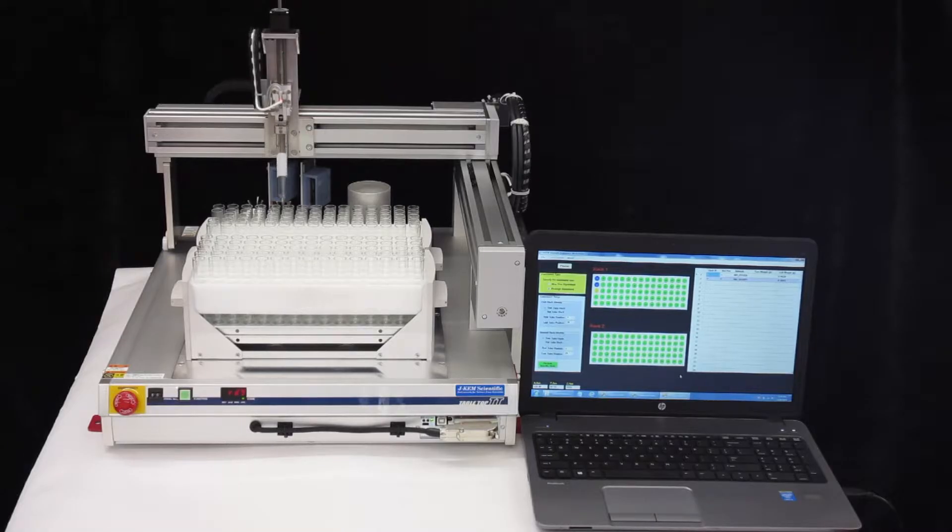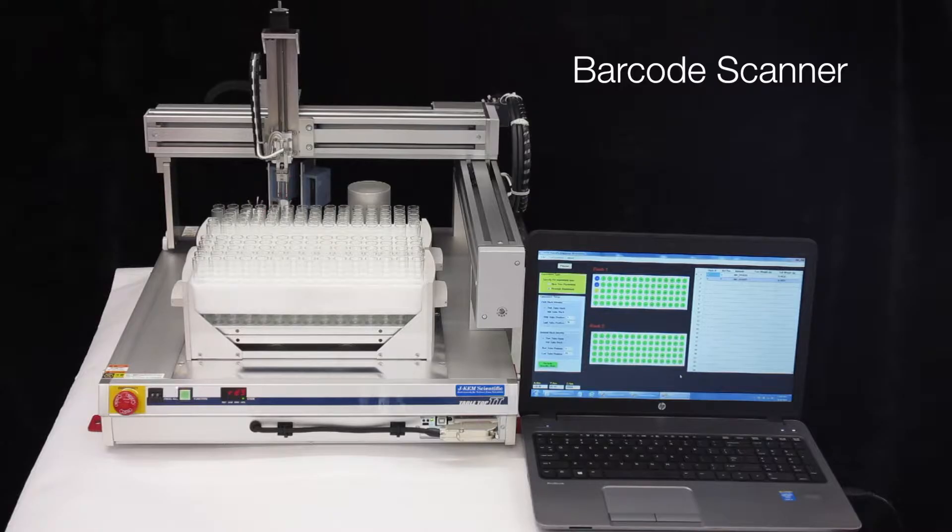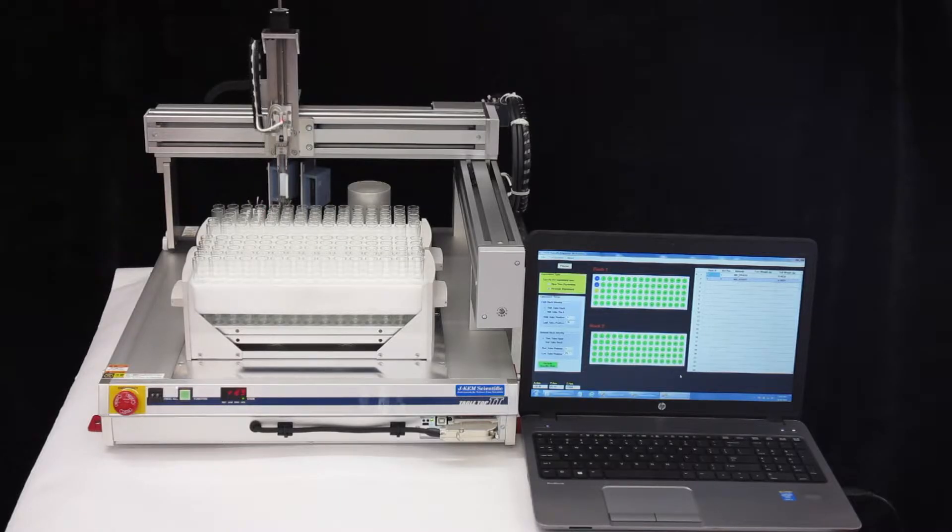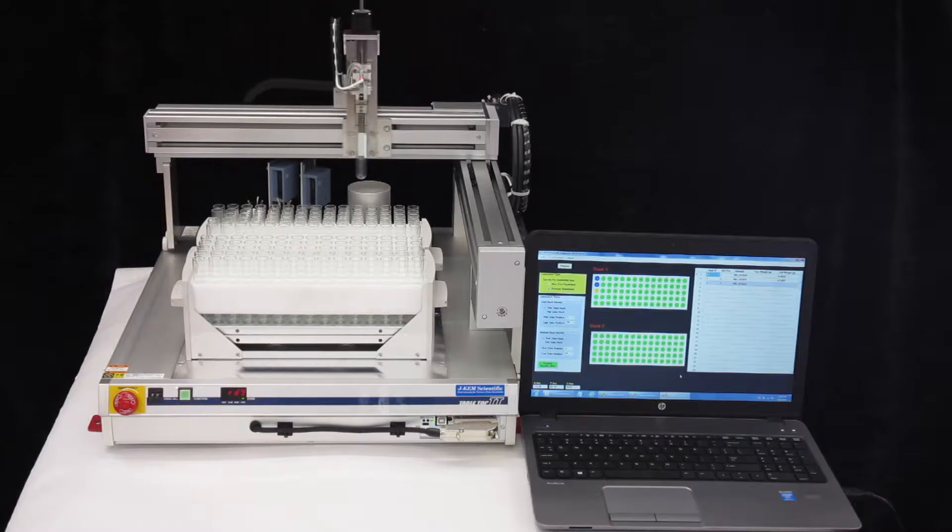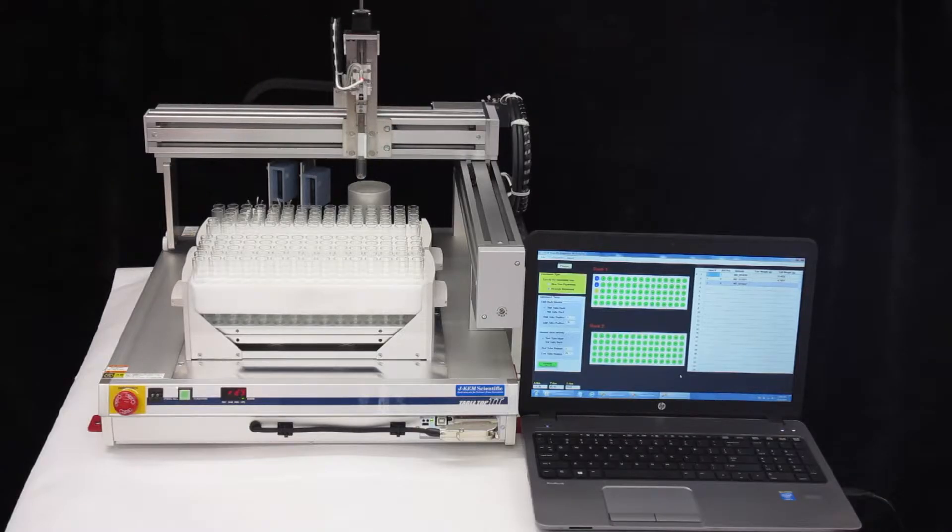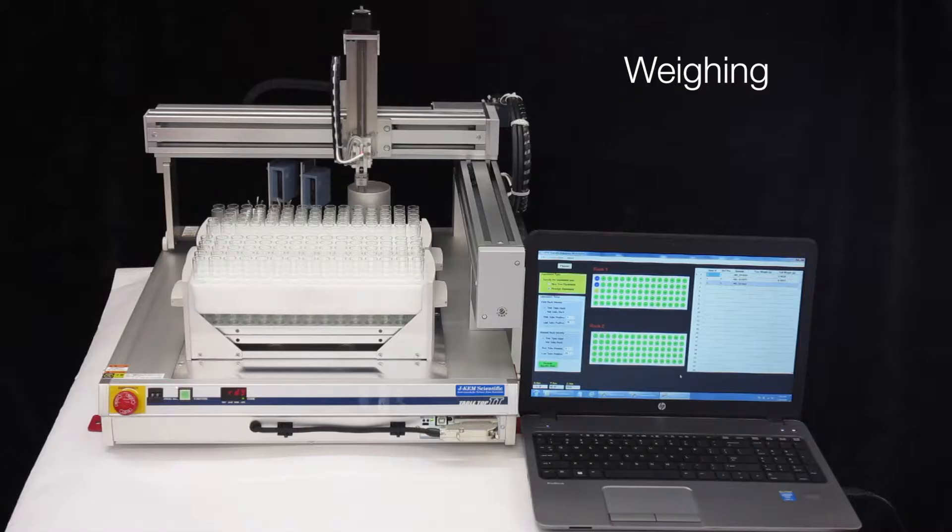This compact robot accepts two Gilson racks, which can either hold 100mm test tubes or 4mm vials. You'll note the robot has two barcode scanners, one for the test tubes and one for the vials, and then a single analytical balance with 0.1mg of resolution.